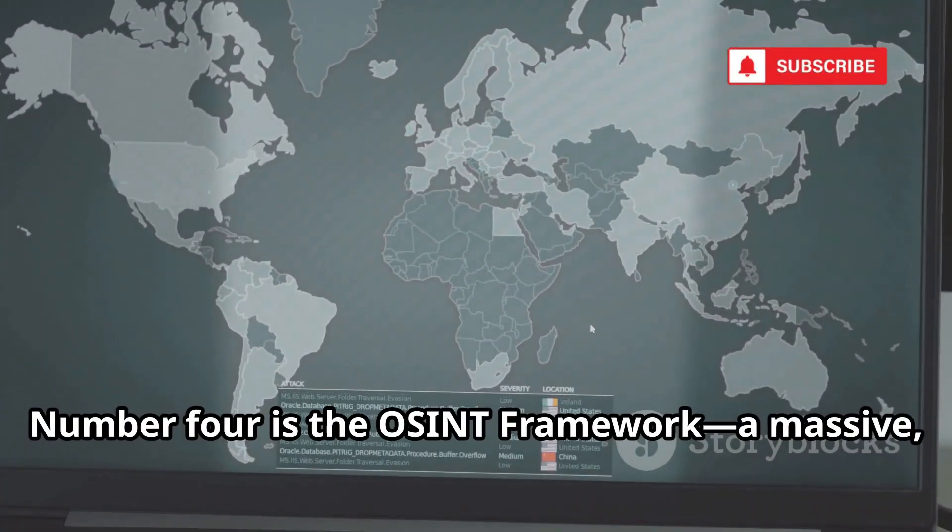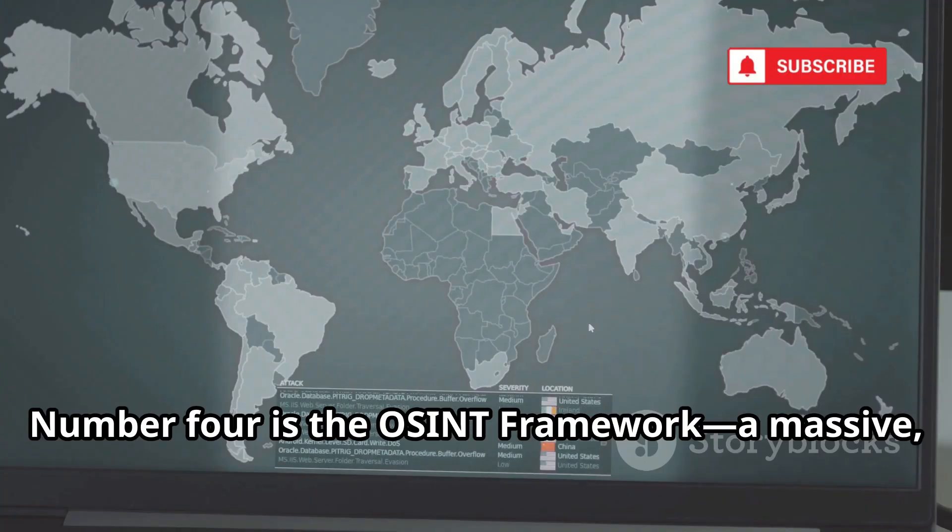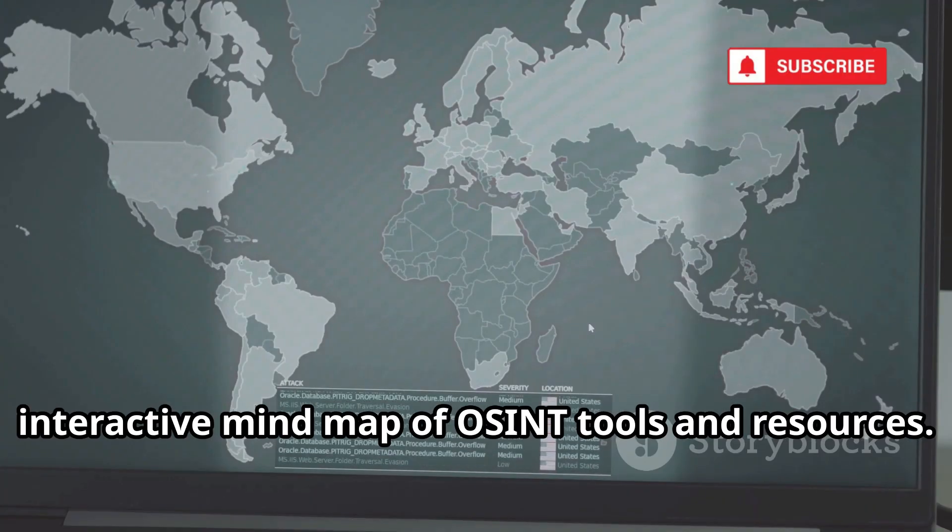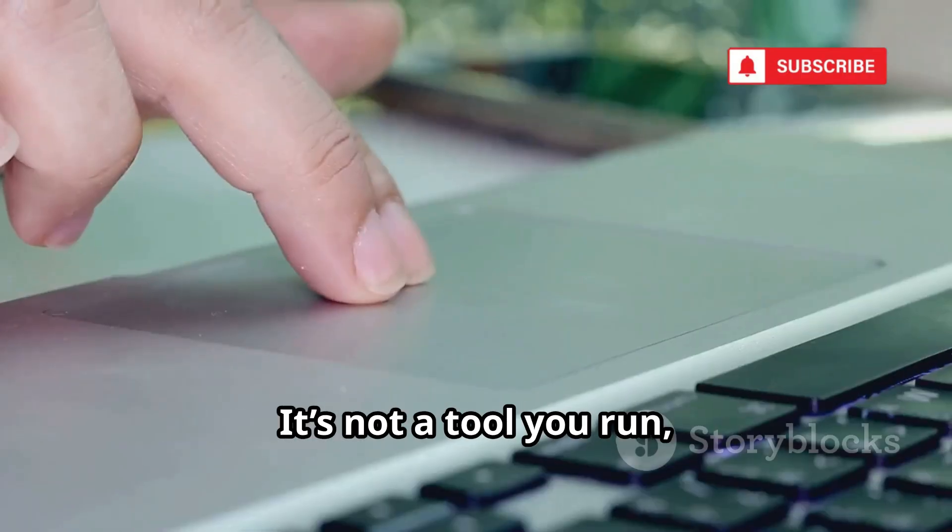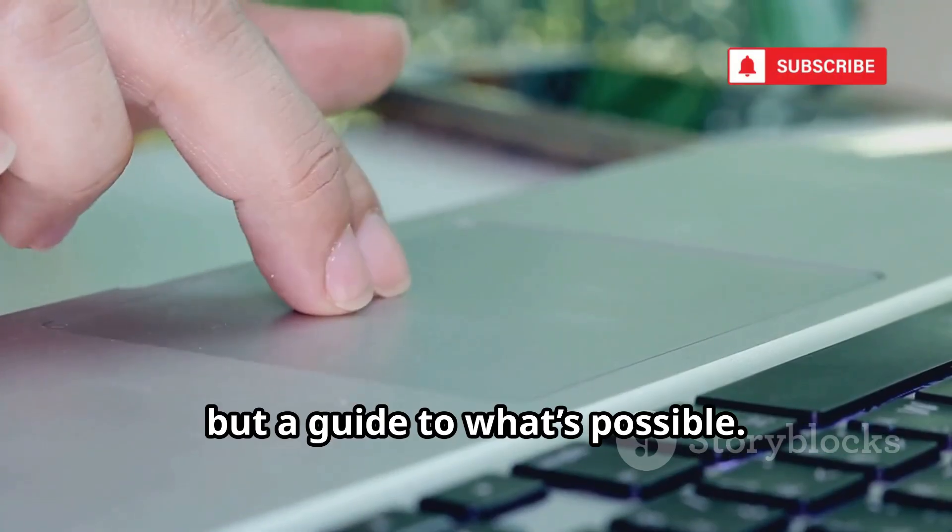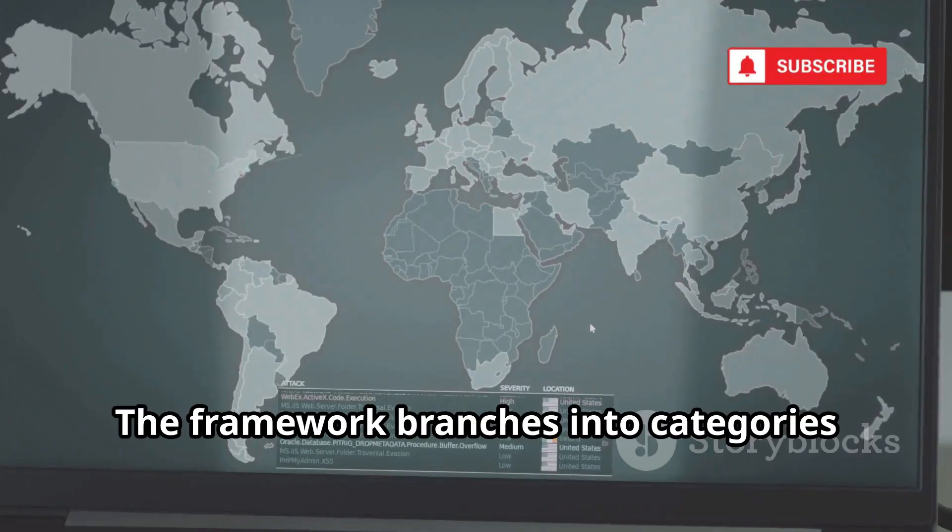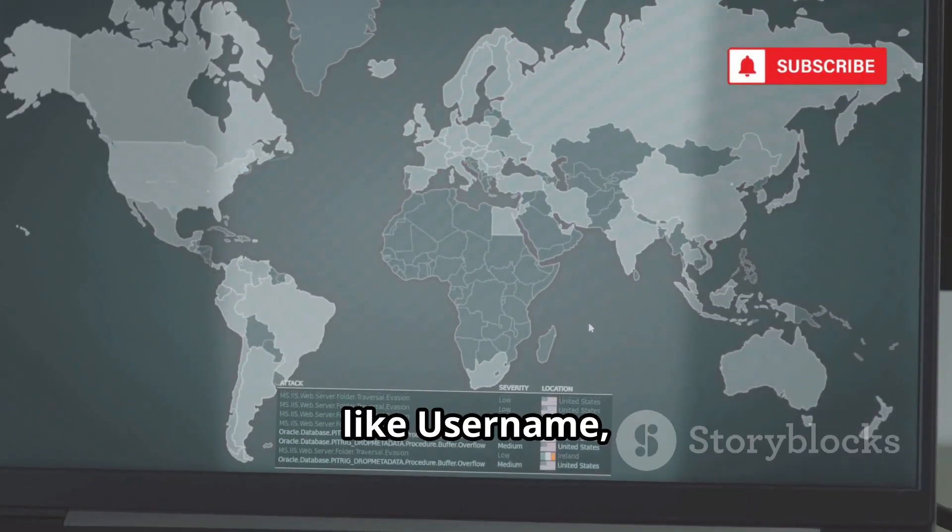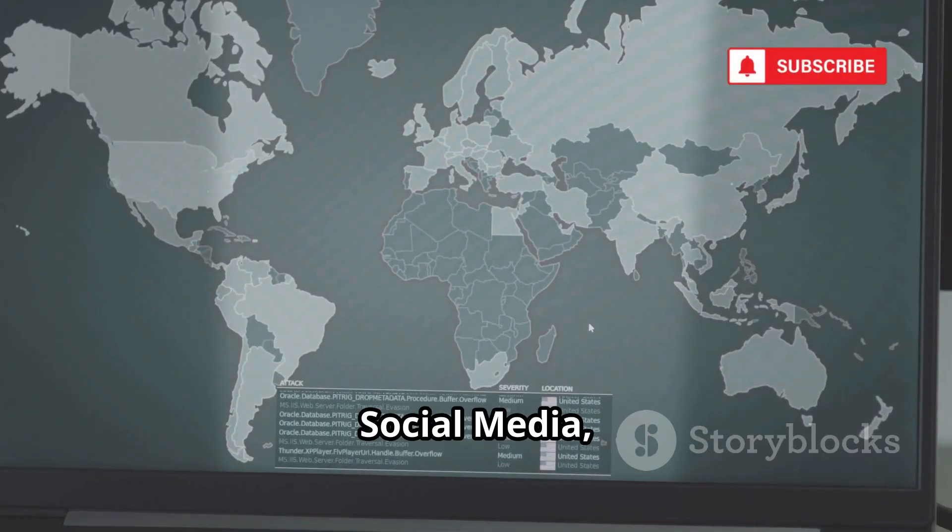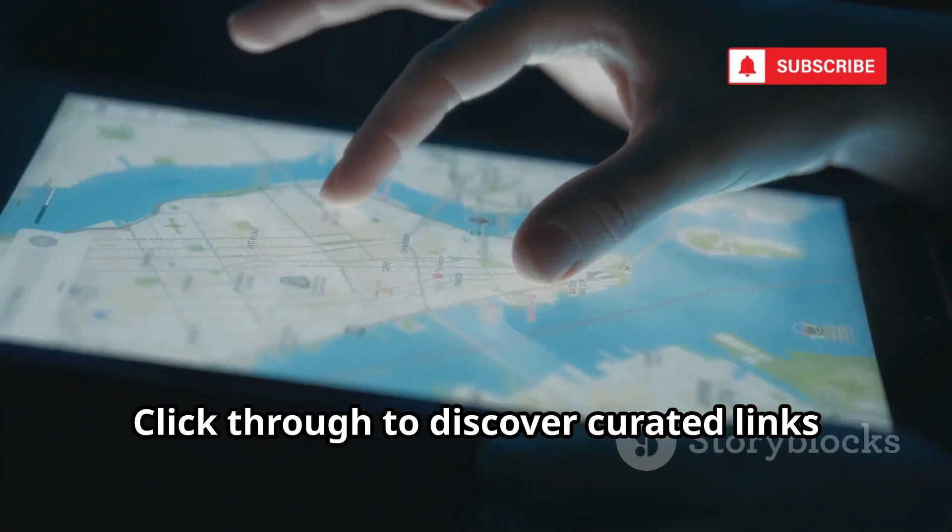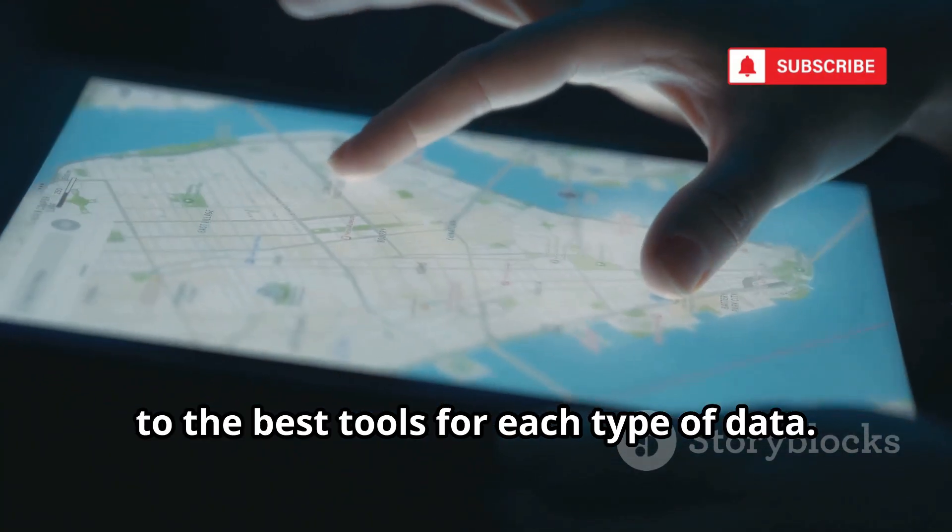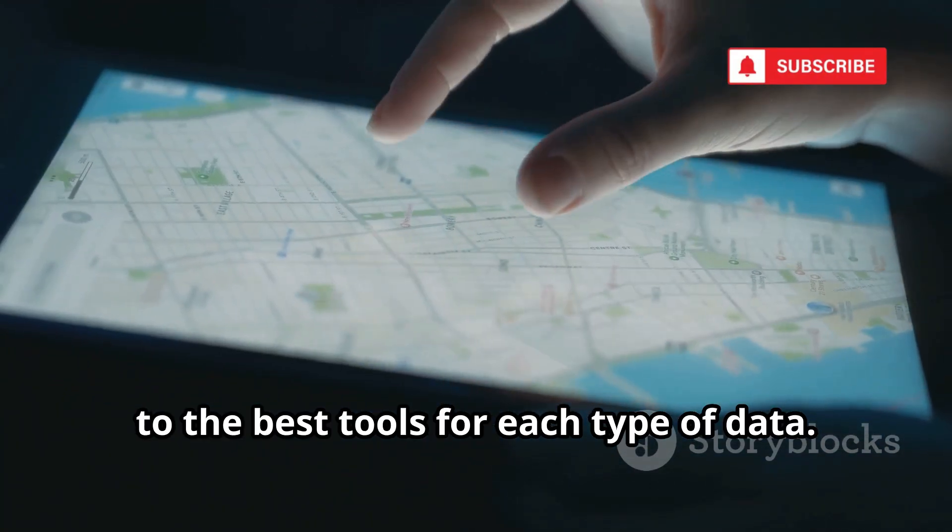Number 4 is the OSINT Framework, a massive interactive mind map of OSINT tools and resources. It's not a tool you run, but a guide to what's possible. The framework branches into categories like username, email, domain, social media, and more. Click through to discover curated links to the best tools for each type of data.